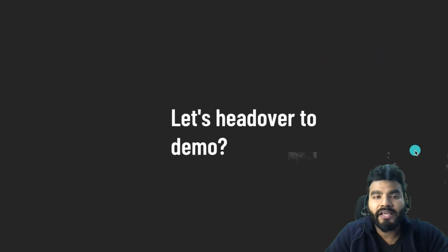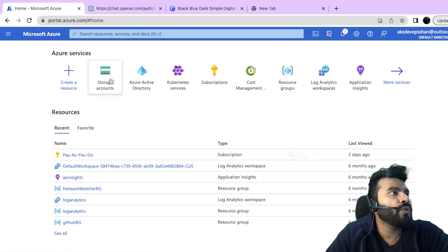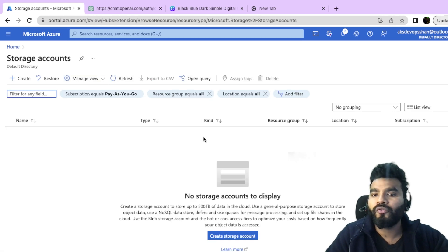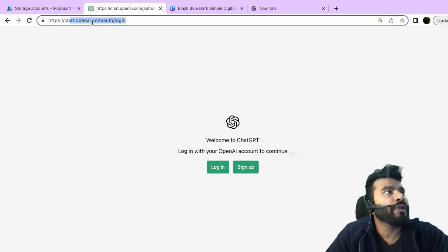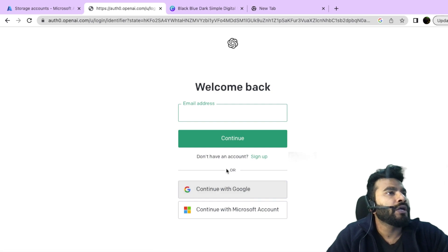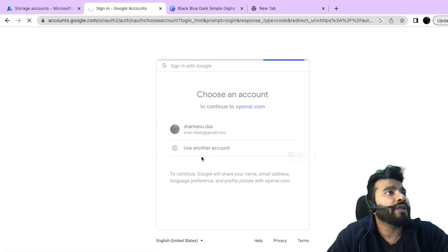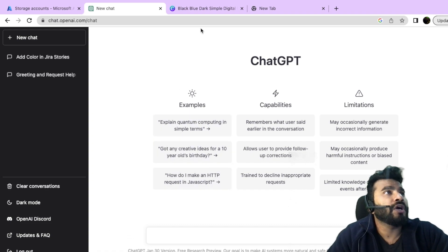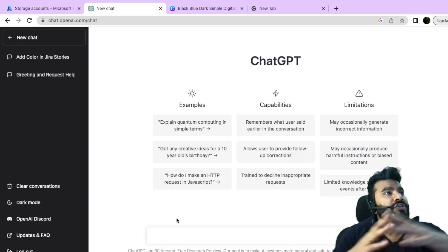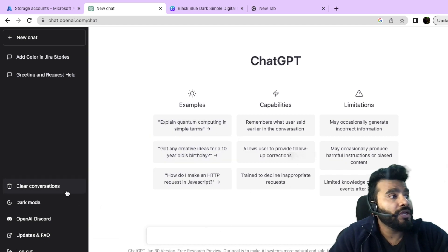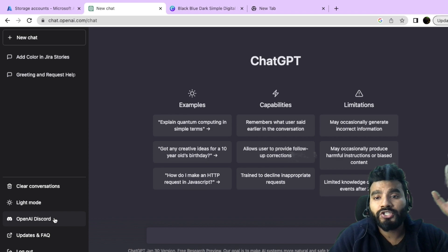Let's get into the demo. I already have an Azure account, and I want to create a storage account. I'm opening chat.openai.com and logging in — you can log in using a Google, Gmail, or Microsoft Outlook account. Once logged in, I'll create a new chat. As soon as you open the ChatGPT interface, you can start writing your query. I'll keep it in dark mode.